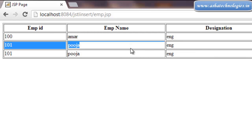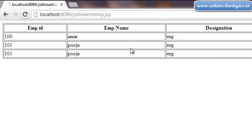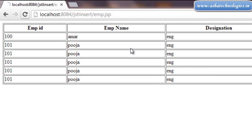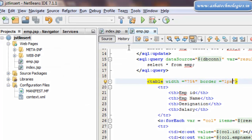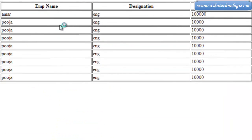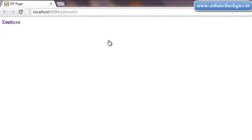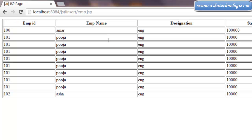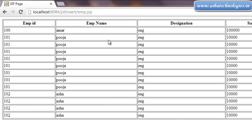Alright, so we will be having the record that was inserted. If you refresh, it will insert one more row — it keeps inserting the record given in the insert statement. If you change the record value and run the application again, it will be inserted with the new record. Each time the application executes, a new record is inserted into the database. This is how records are inserted into the database using the SQL tag. In the next tutorial, we will see how to delete a record from the database.